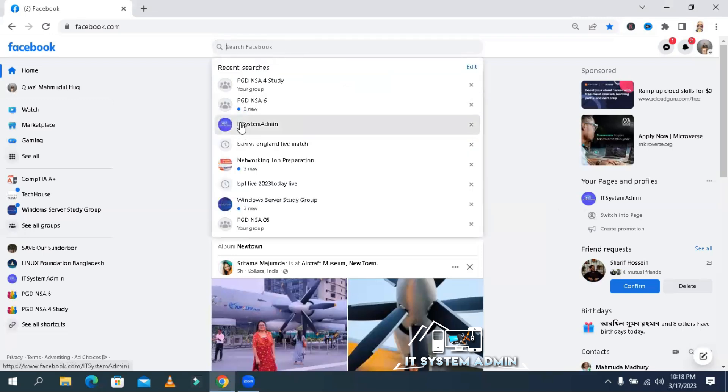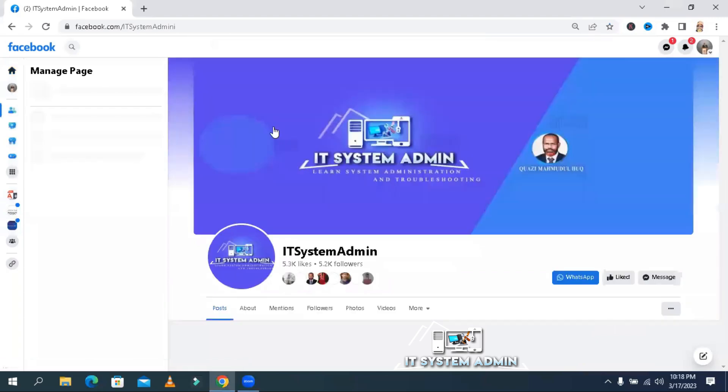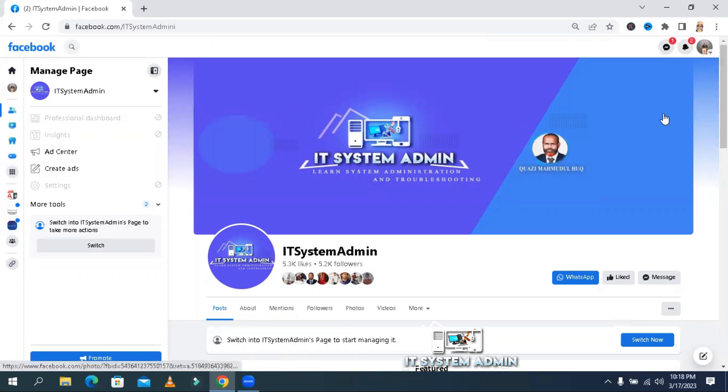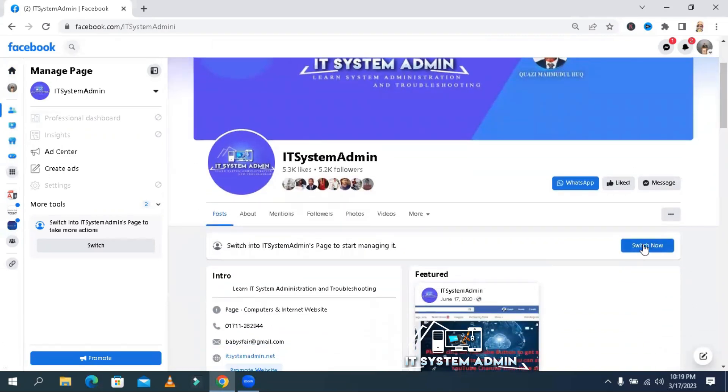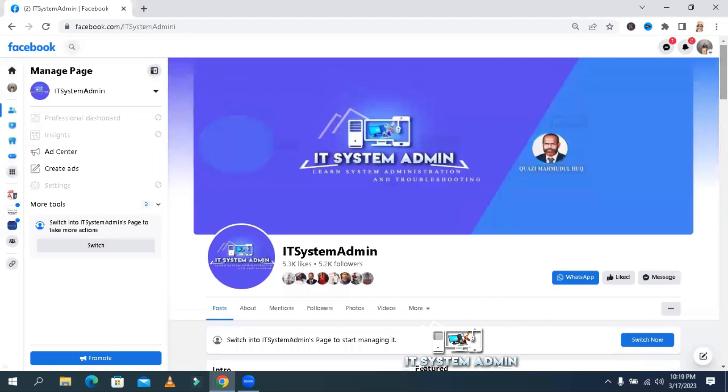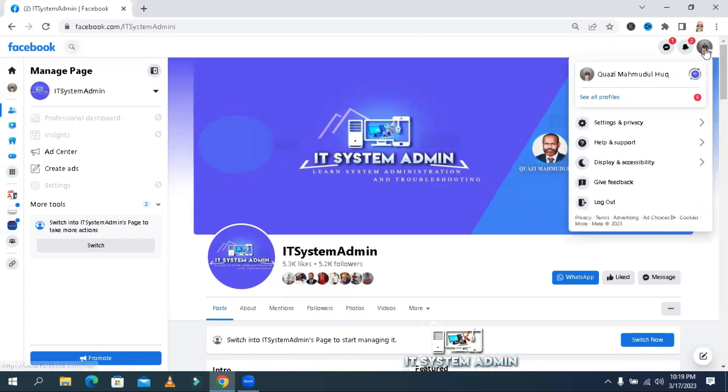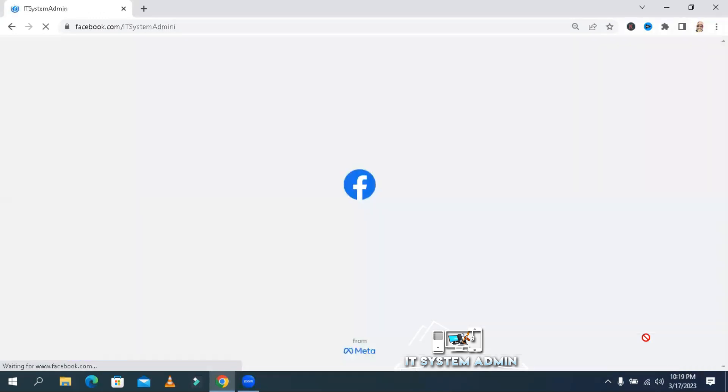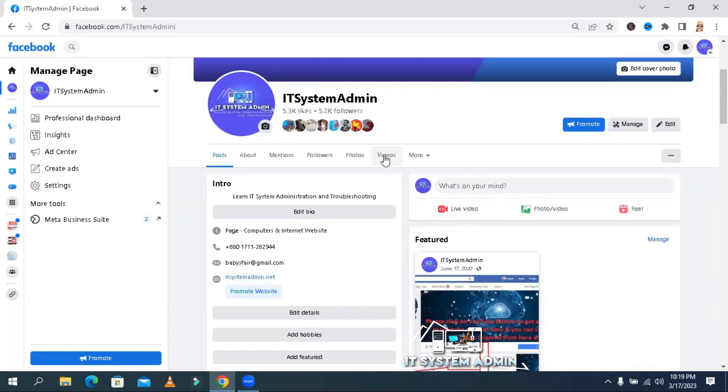Go to your Facebook page. This is my Facebook page, and you have to switch account into page ID. You can switch from this switch now tab, or you can switch from your account tab also. I am switching account.